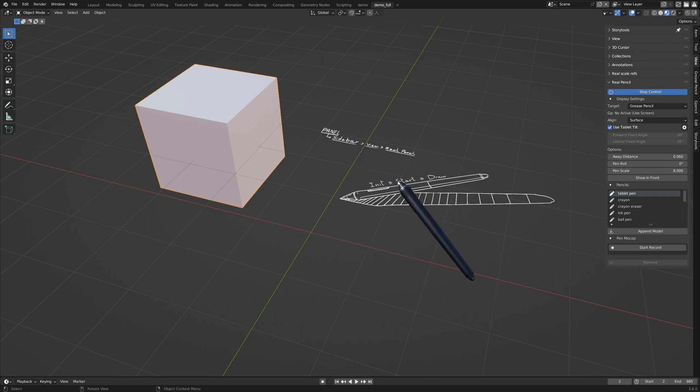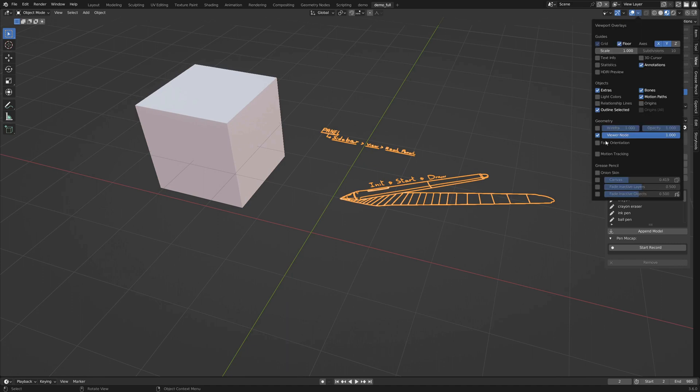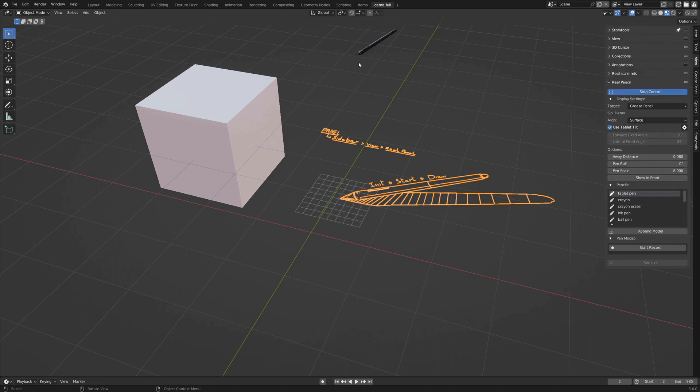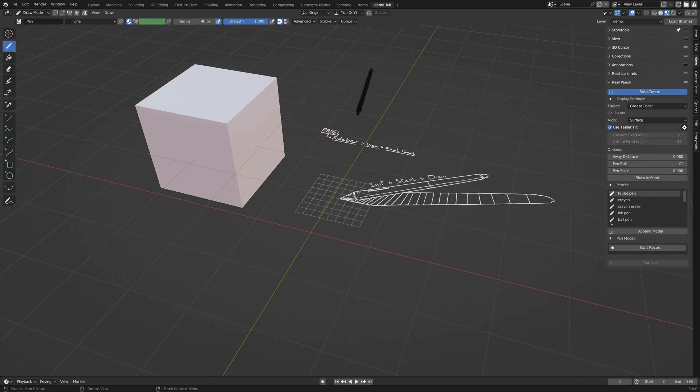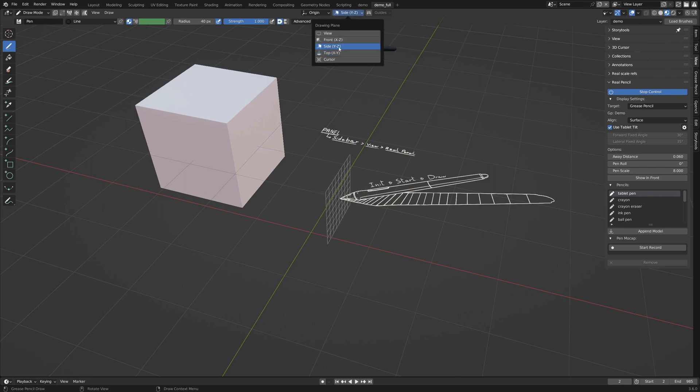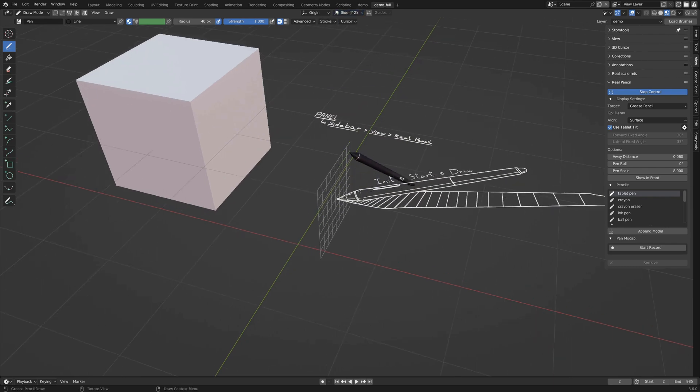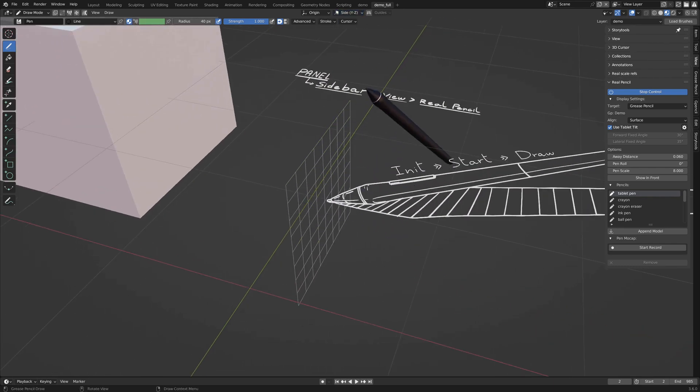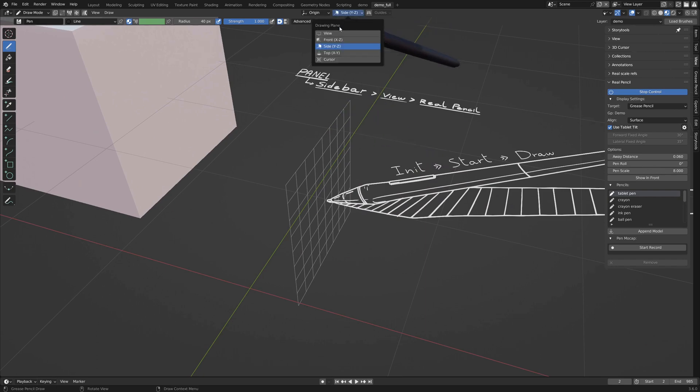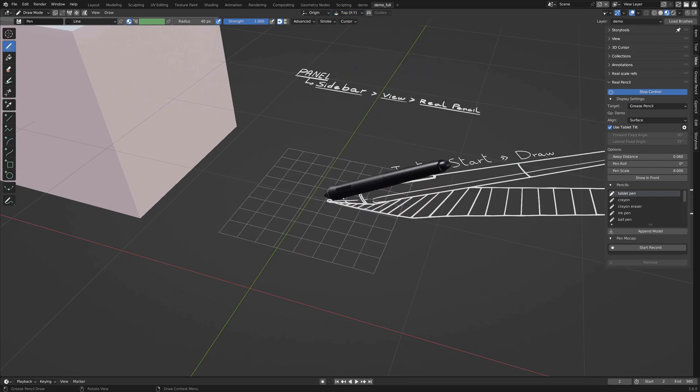When a grease pencil object is selected, the pen follows the current drawing plane. You can show it by activating the canvas in the overlays and then going to draw mode. You can change it here. You see that the pen is following that line and then going back to top view.